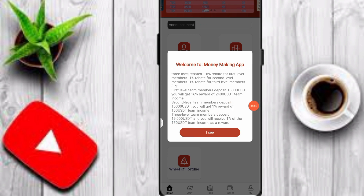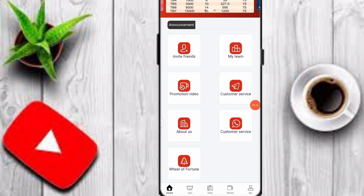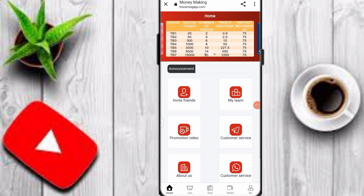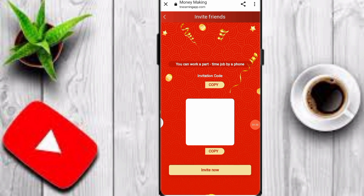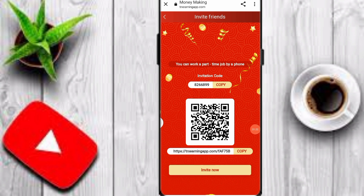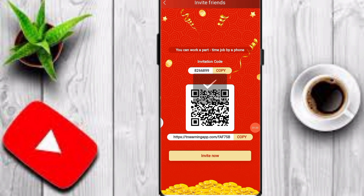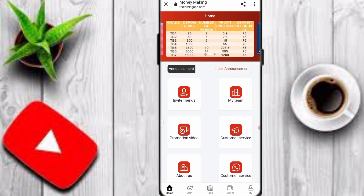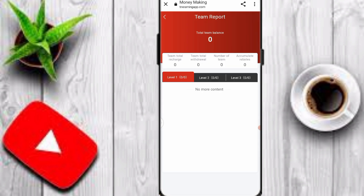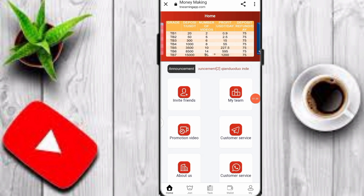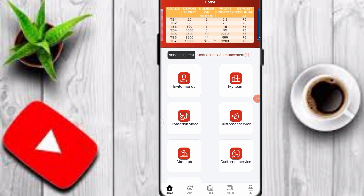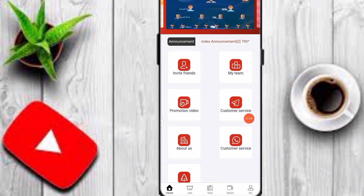You can receive much more profit on this platform. Click on the invite friends option, copy your invitation link, and share it to earn lots of commission by inviting your friends. Click on the my team option to check your team's total recharge, team withdrawals, number of team members, and your Level 1, Level 2, and Level 3 income.